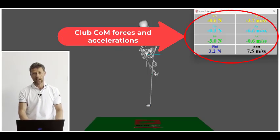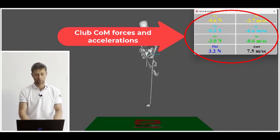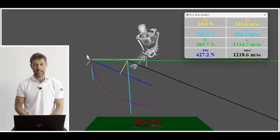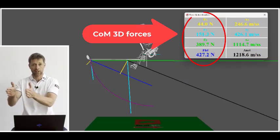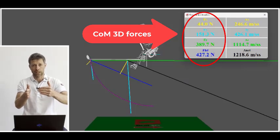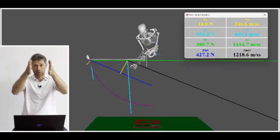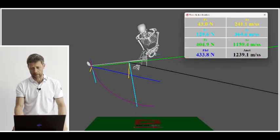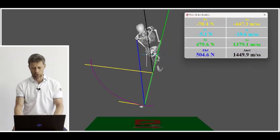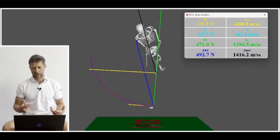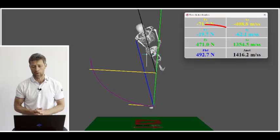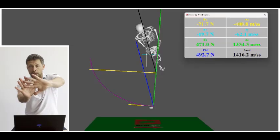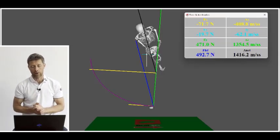This is the forces and accelerations around the centre mass of the club. Going to shaft parallel as a point of interest, you'll see here we have the X, Y, Z values. The X is the acceleration in this direction, the Y is the force and acceleration in this direction, and the Z is the force and acceleration in this direction. Going straight to impact, the very notable value is we have an F,Y value of minus 19.7 Newtons, which is essentially how much force is pushing the centre mass towards the ball and away from the golfer.